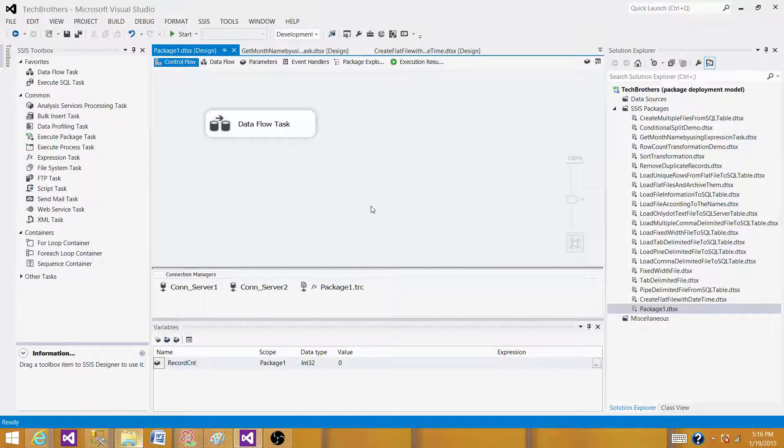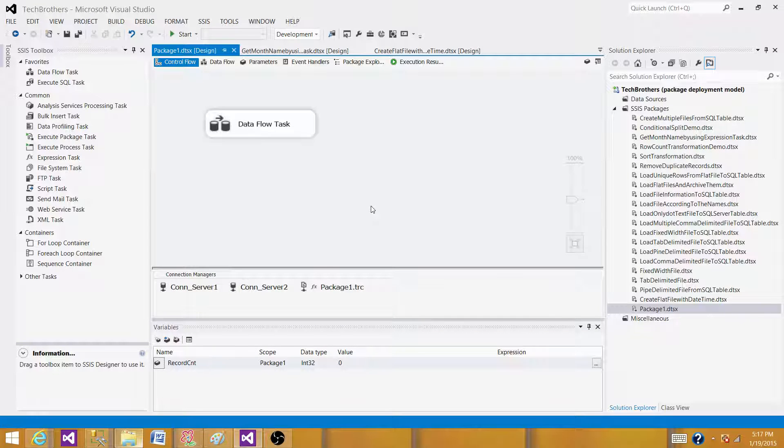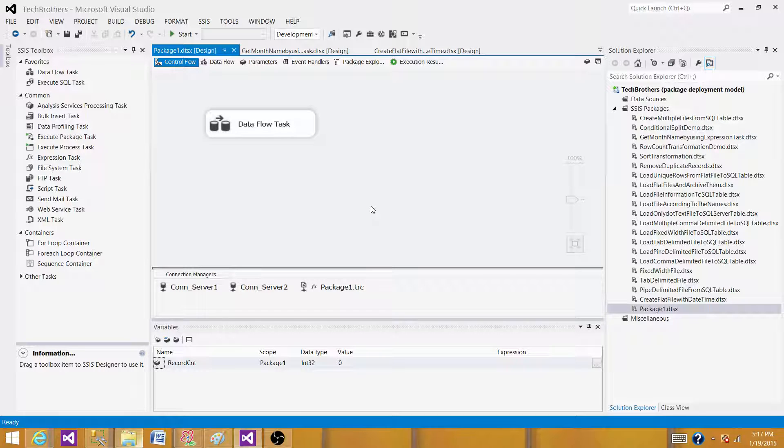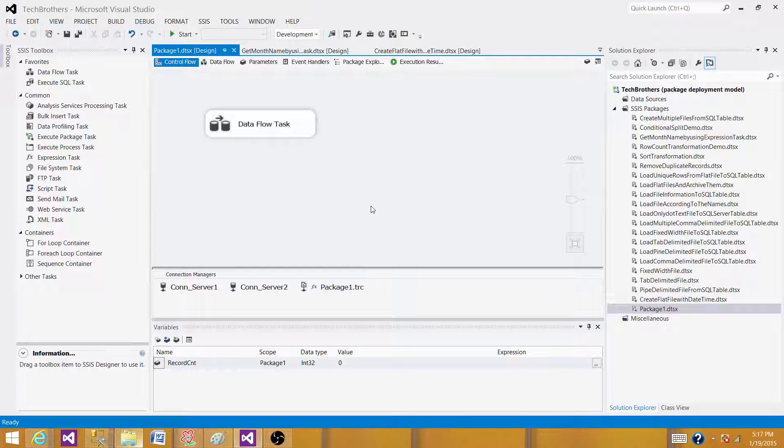We can create another table called output information table that can have package ID as a foreign key. From there, we can have multiple records for each of the package. We can have a record for each of the data flow. We can capture that information by using the row count transformation and then insert the information after each of the data flow to this output table information. We can also create an error output information and different other tables that can keep the information required by our company.